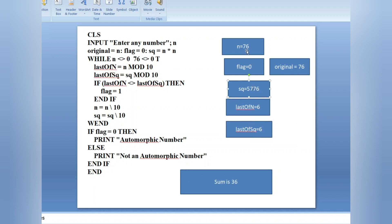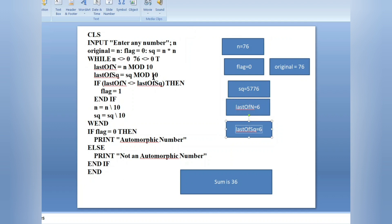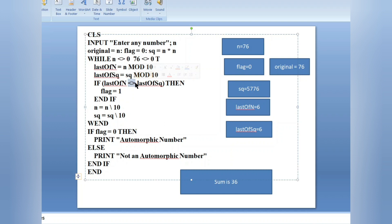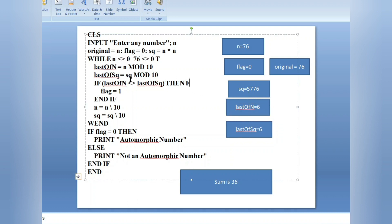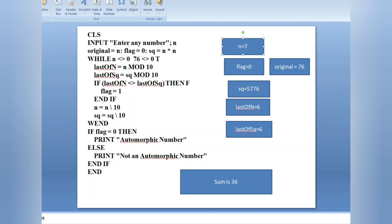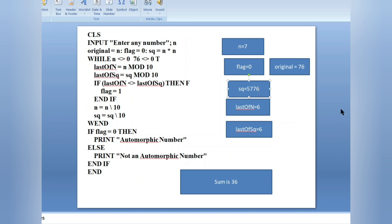We check whether the last digit of n and the last digit of sq are the same or not. We are checking 'if last_n not equals last_sq' — but 6 equals 6, so the condition is false. Since it is false, the flag value is not changed. Then n equals n integer division 10, which removes the last digit — 76 becomes 7. Then sq equals sq integer division 10, removing the last digit — 5776 becomes 577.